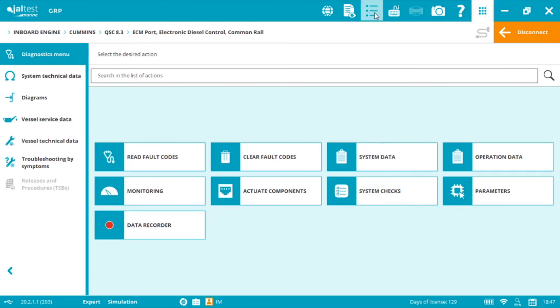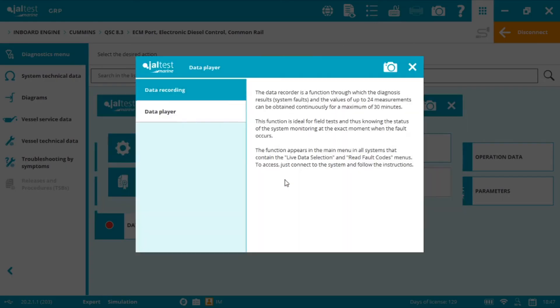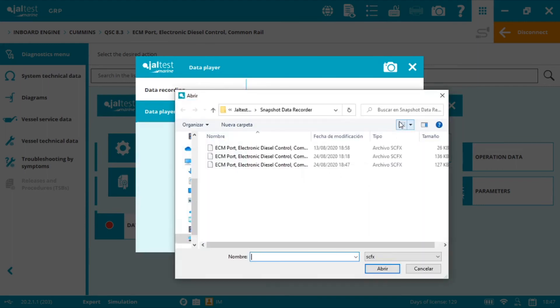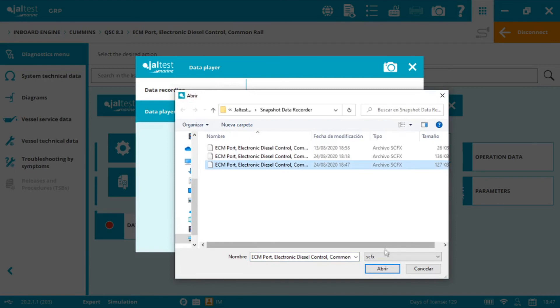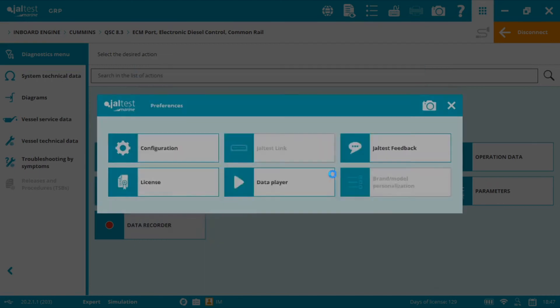Select the main menu preferences, data player. Again, data player. Select file. Select your recordings. You can open it and then click start.